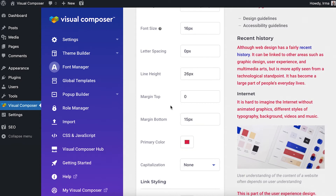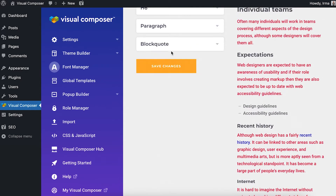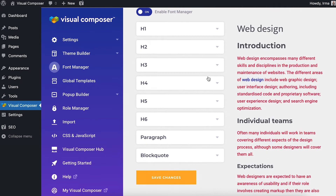Save the changes and your whole site has now been updated with the new styles.